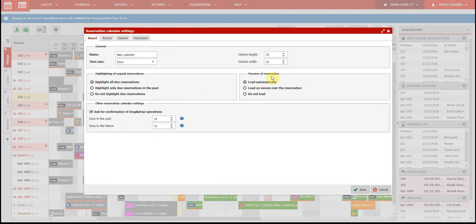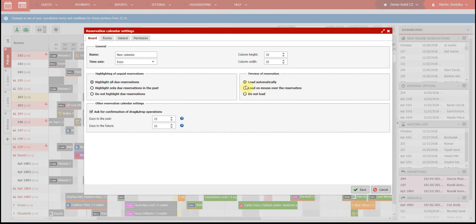The last two options are important if you're working with an older computer. Adjusting the reservation preview and the range of dates that will be displayed can affect the performance of our software. Automatic loading of the reservation preview or reservation hint is the most demanding for your computer's performance.